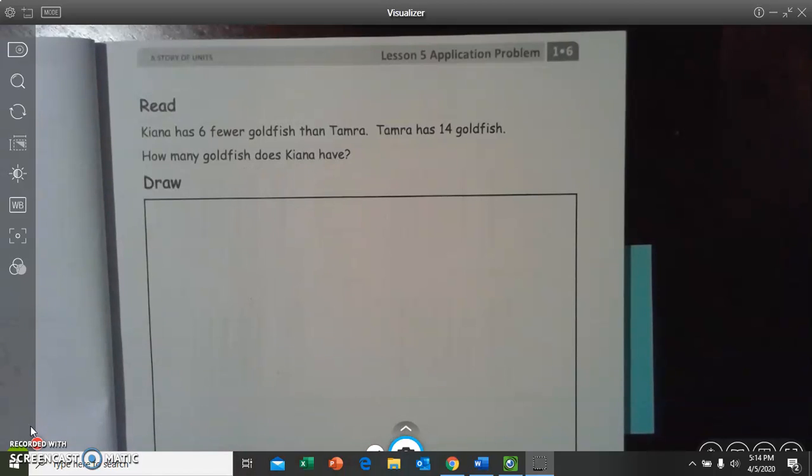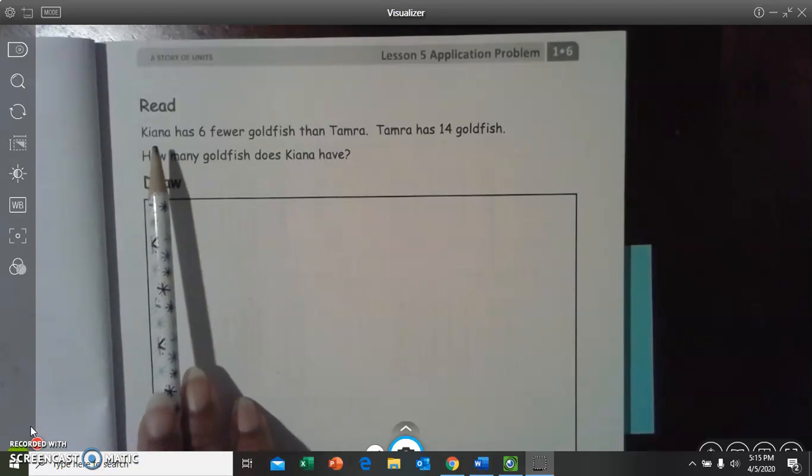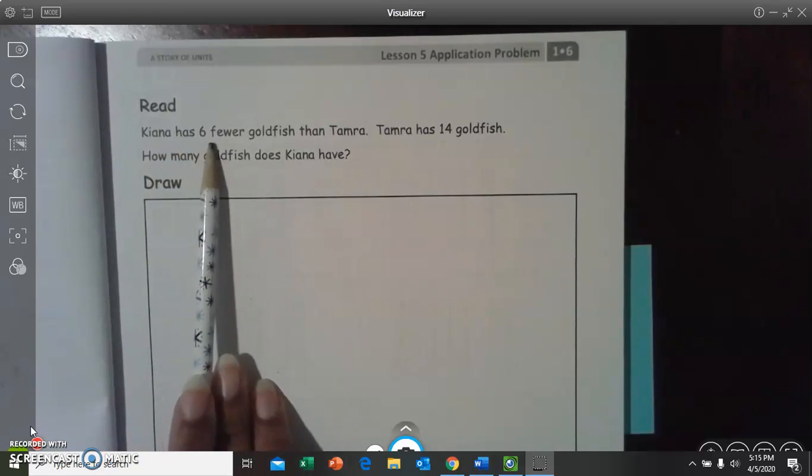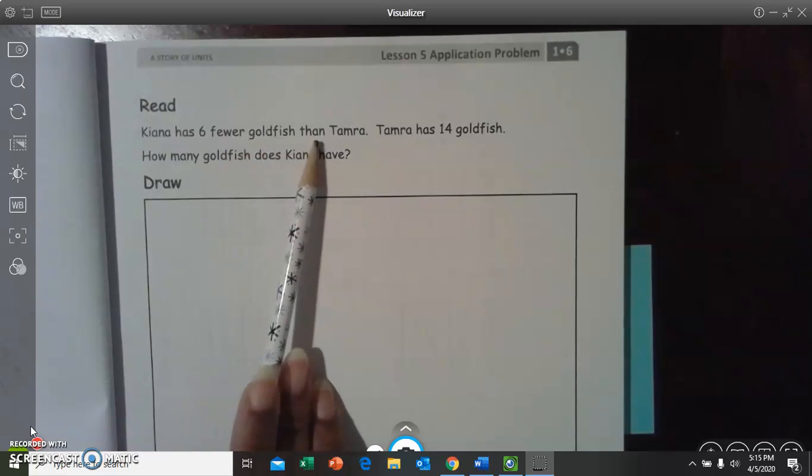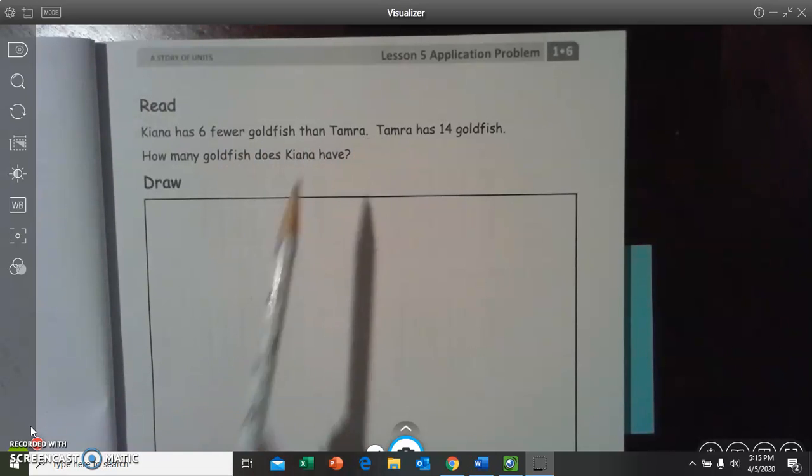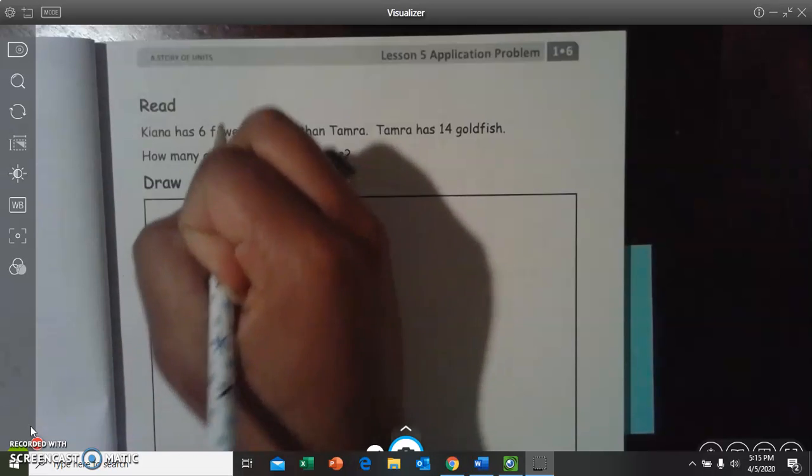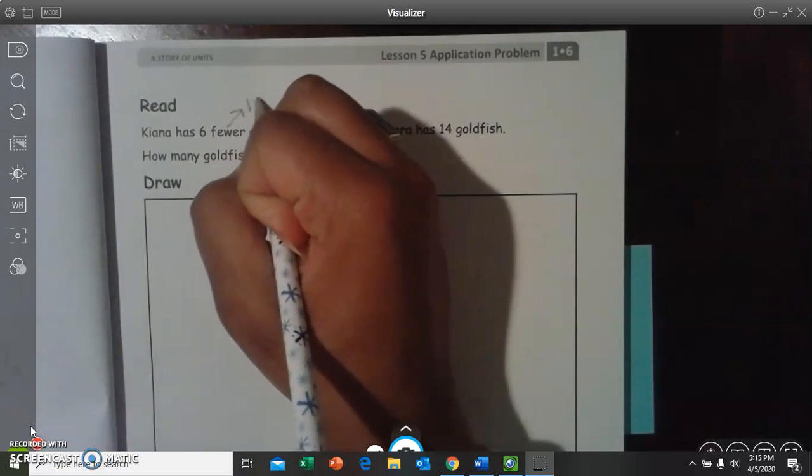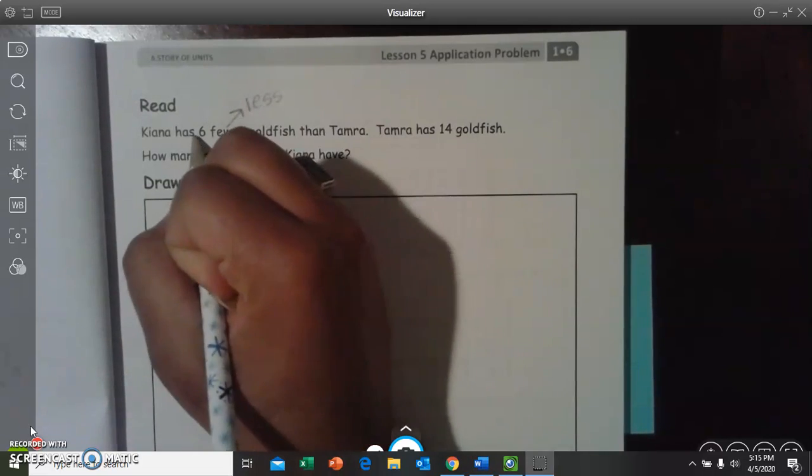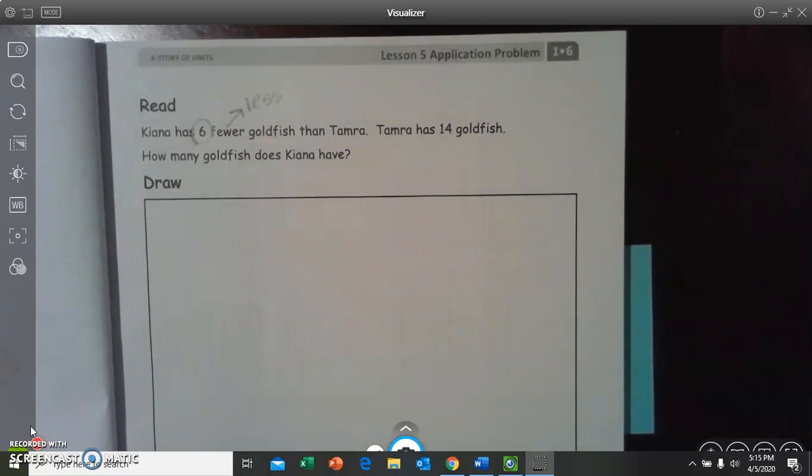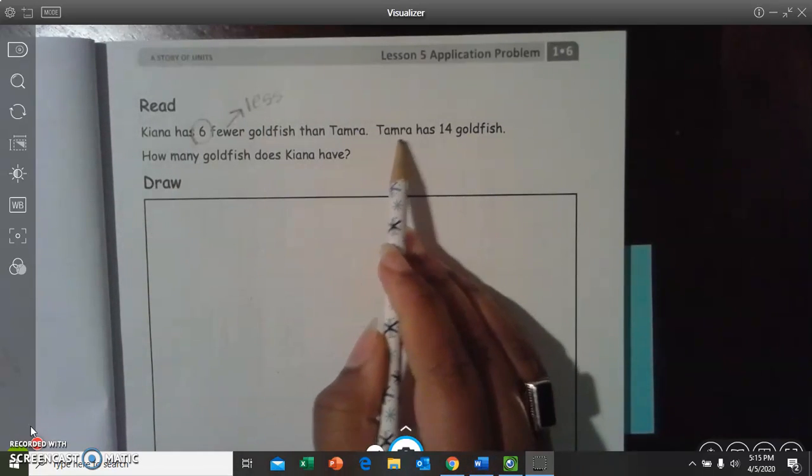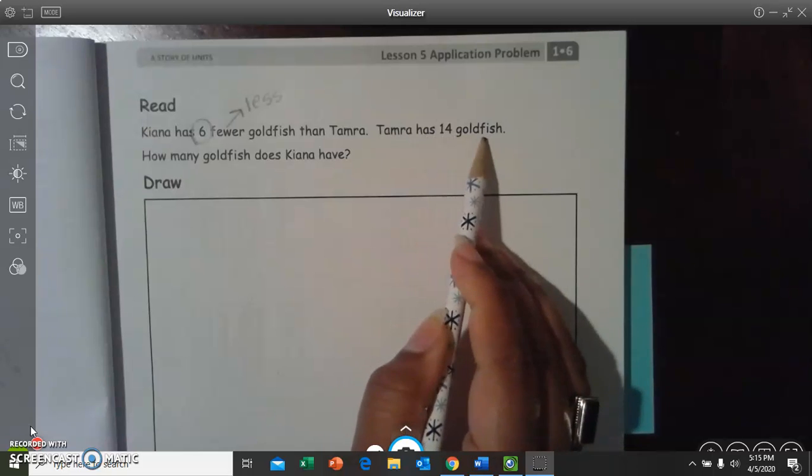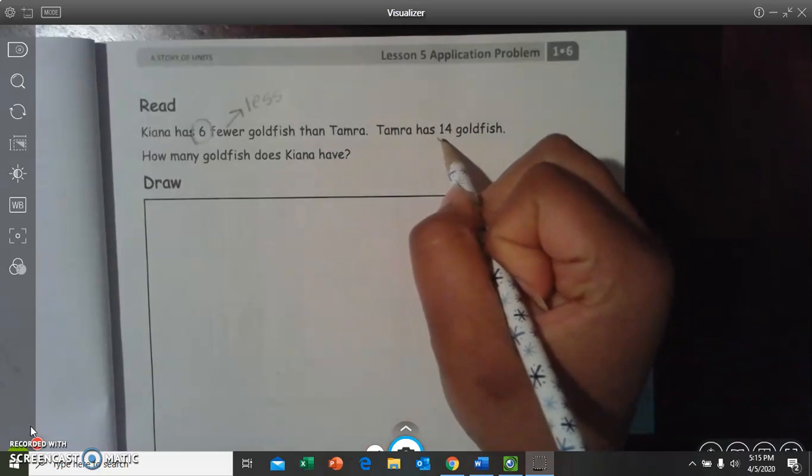Open your eyes, and let's read it together. Read along with me. Kiana has six fewer goldfish than Tamara. We know that fewer means less. So, let's write that here so we don't forget. And let's circle six so that we know how many Kiana has. Tamara has 14 goldfish. So, let's circle 14.